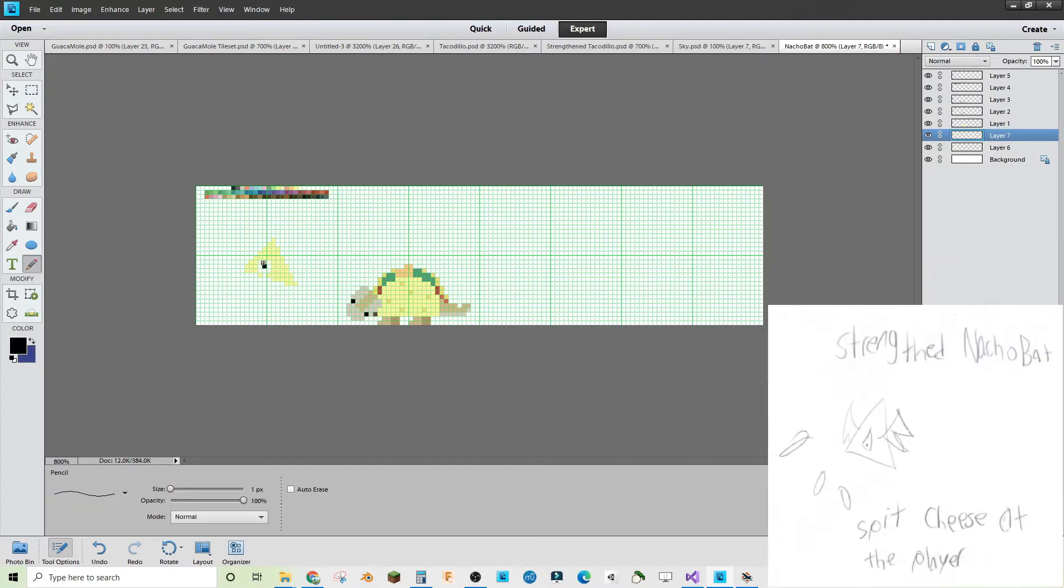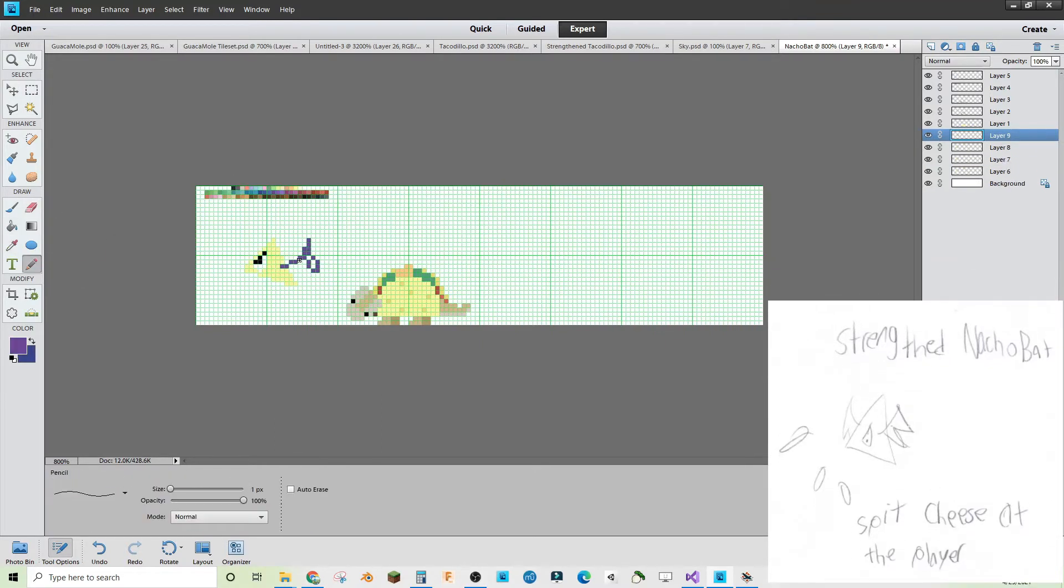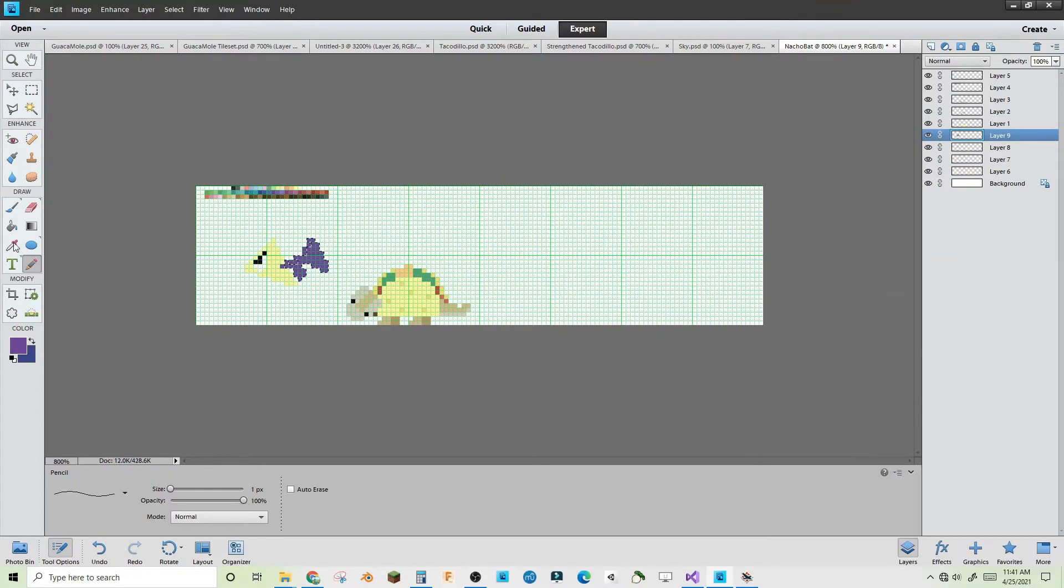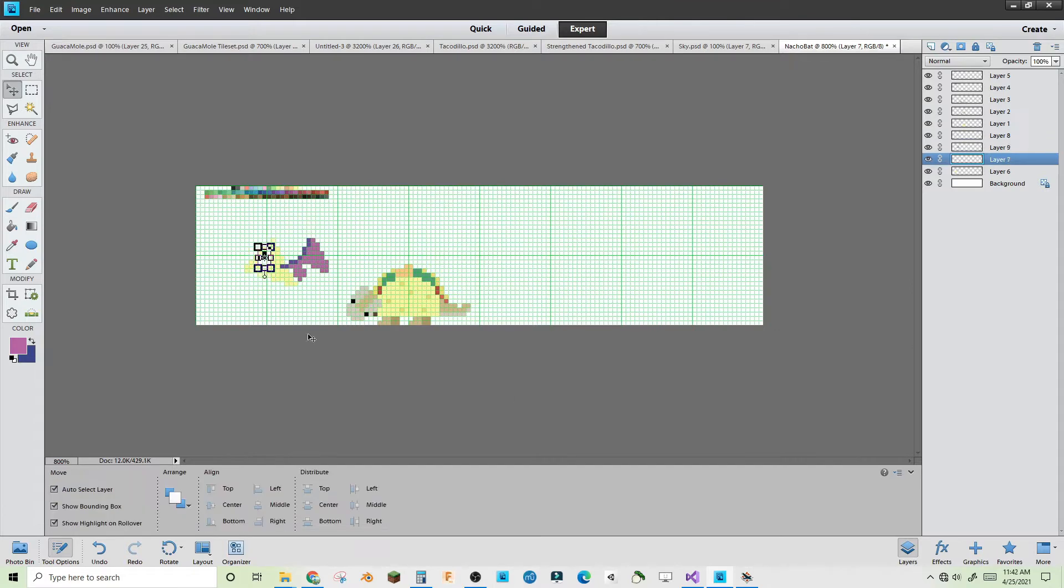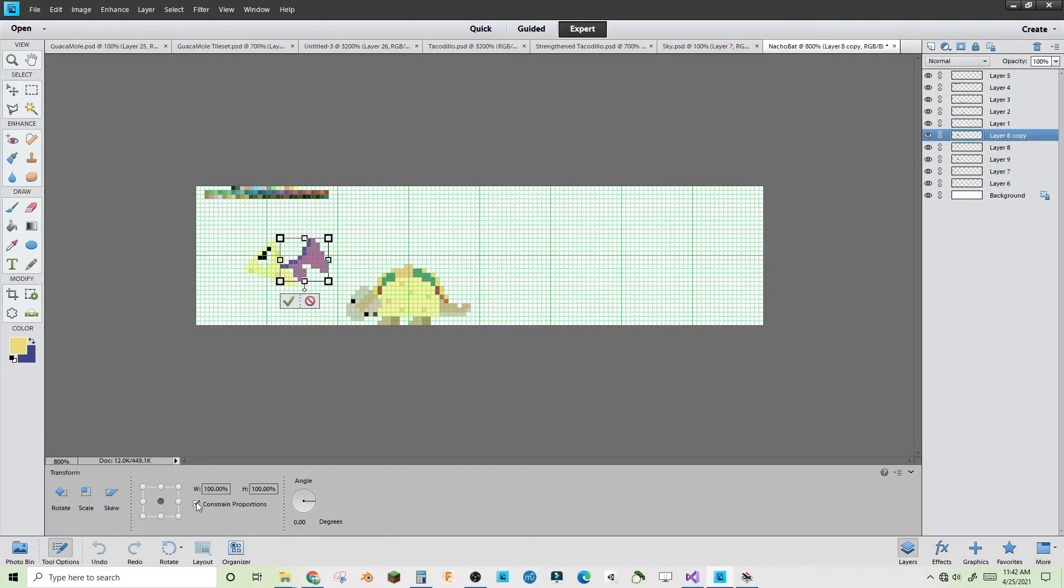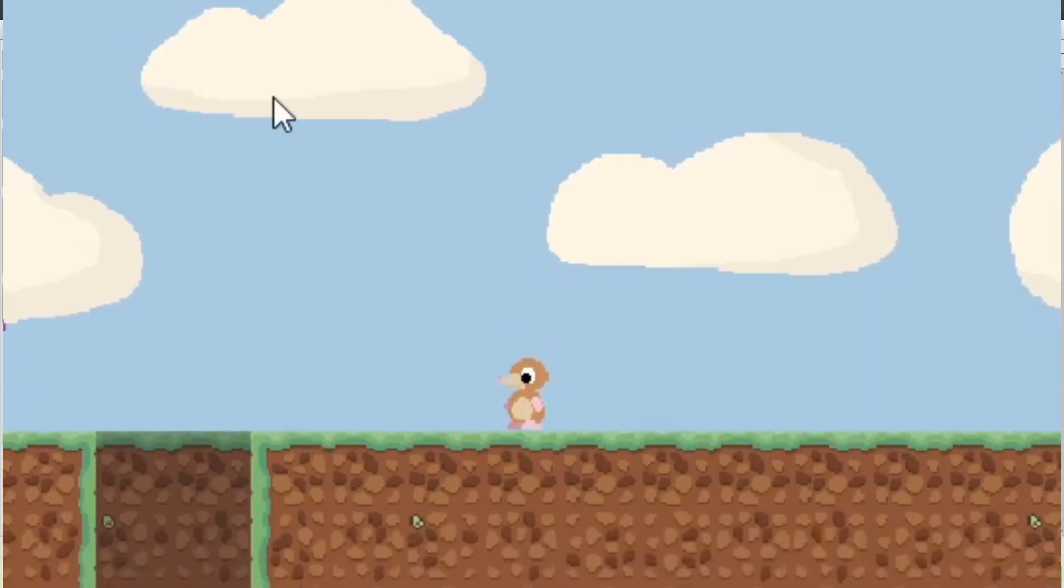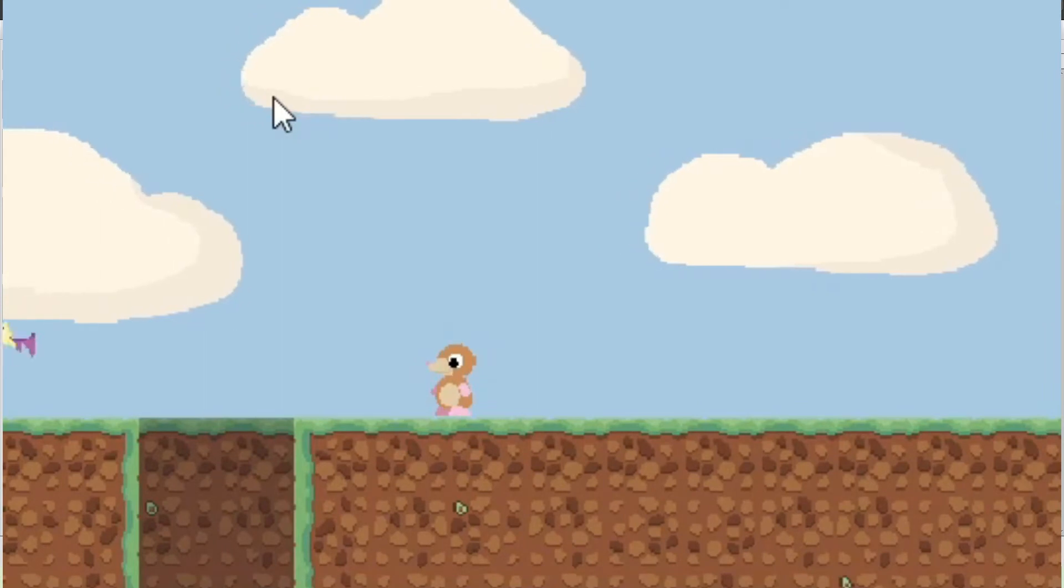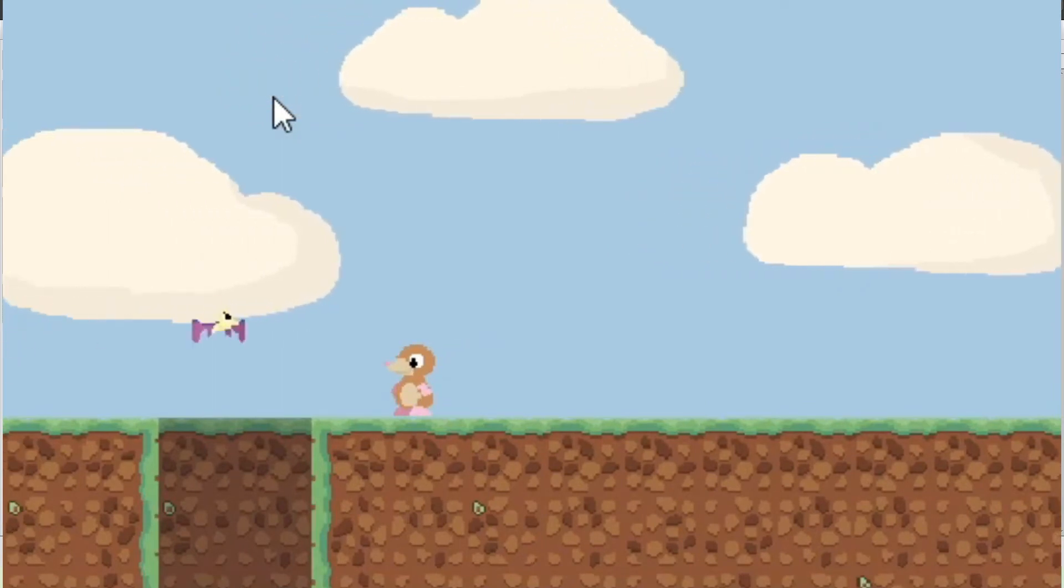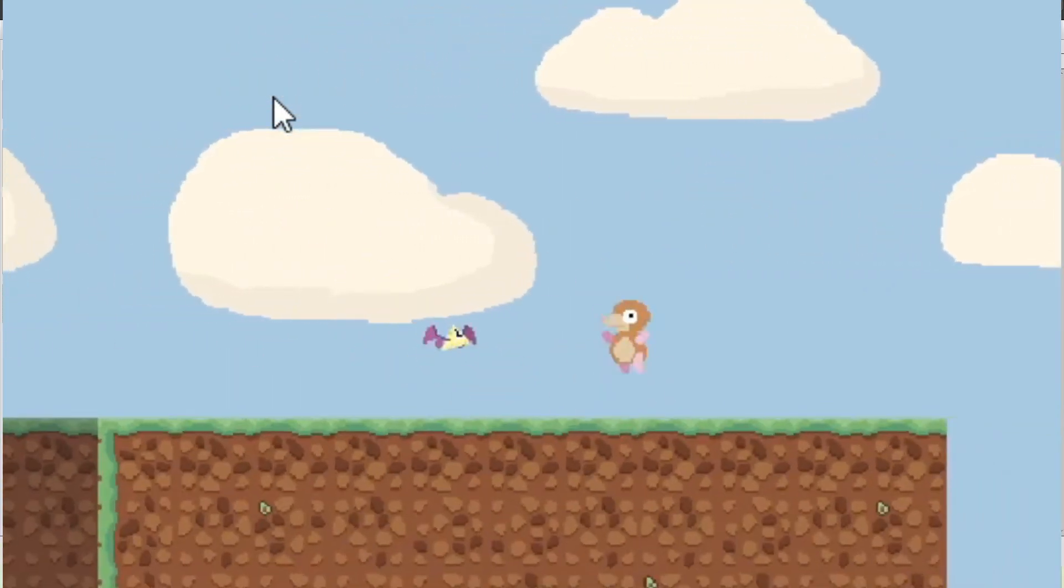Originally, I had planned on making a stronger form of this enemy too, which would spit cheese projectiles at the player. If I ever make a bigger game around guacamole, I'll probably add that in. The nacho bat used the A-star pathfinding algorithm in case you were curious.